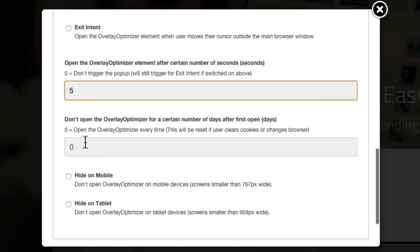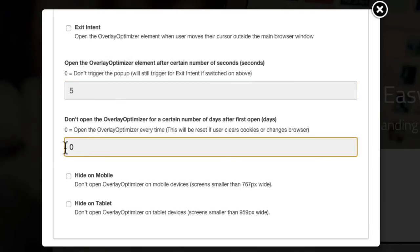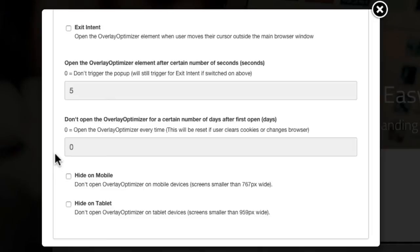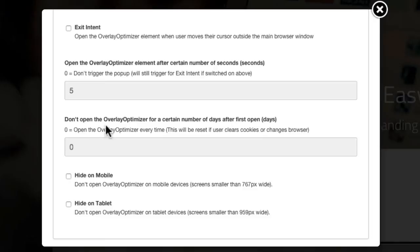Further down we also have the option for how many days after it activates once will it appear again. If you wanted to set this to maybe three or five days, that's how long it will be cookied on the user's system before it shows again. If you do use the Overlay pop-up feature, it might be worth changing this to maybe three or five days, and also testing how long you increase the delay time when it comes on the screen.